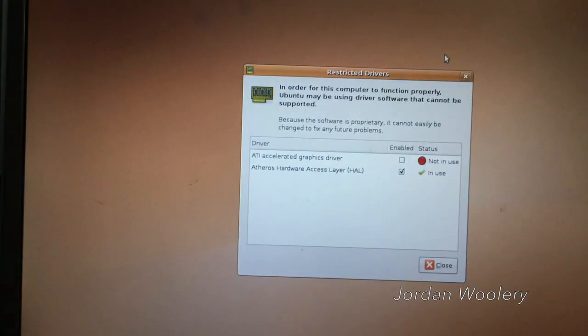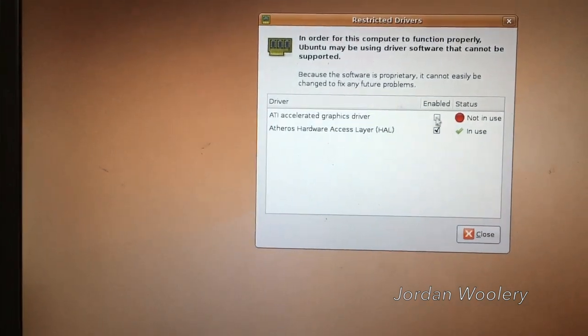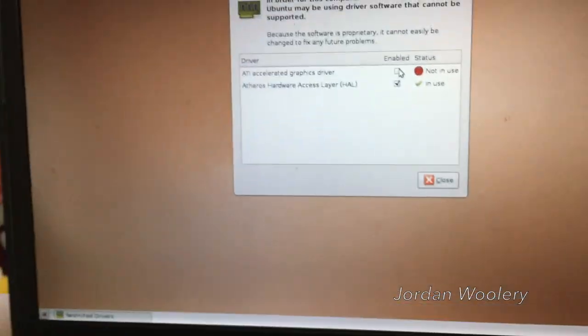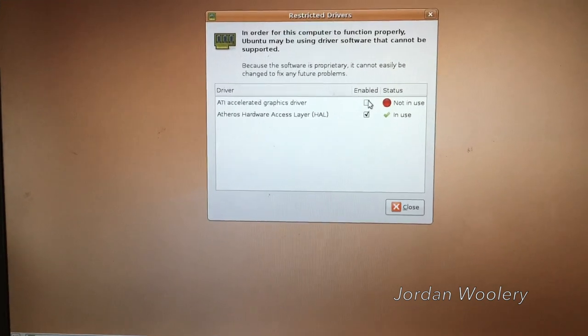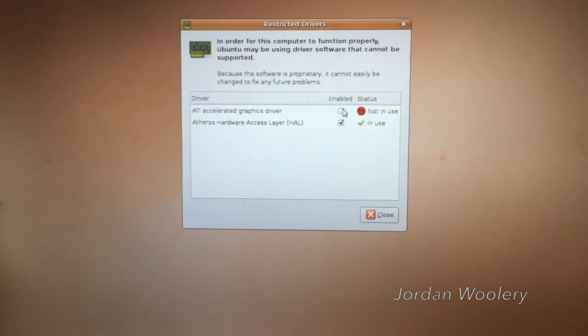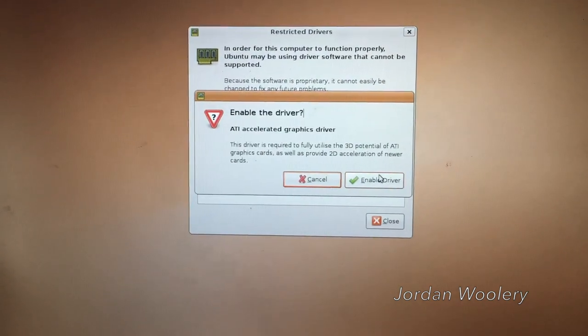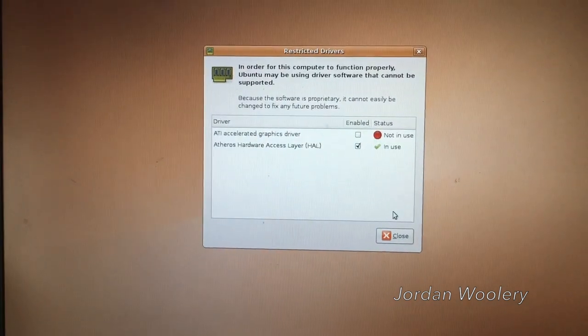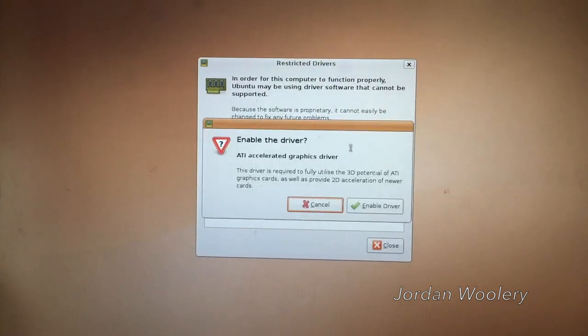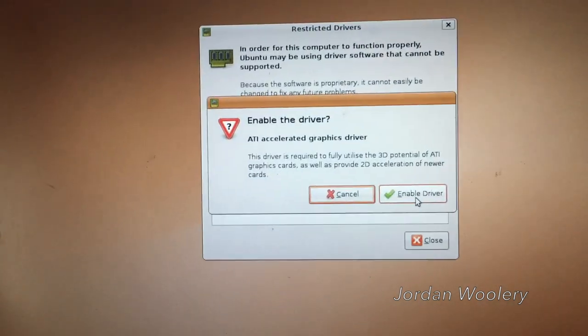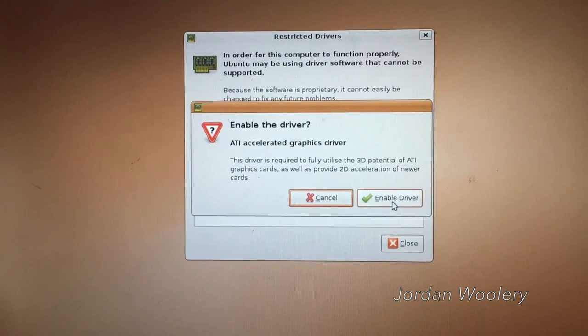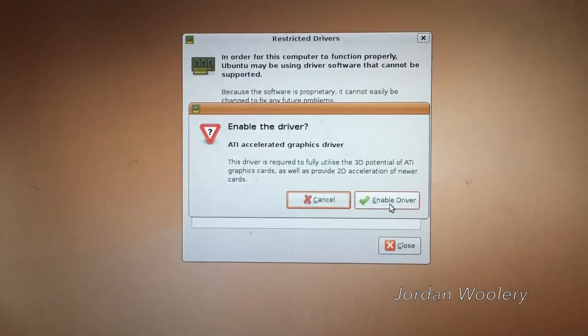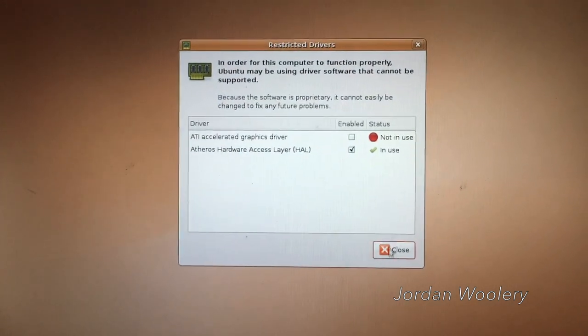So this is one of the utilities. I'm going to type in my password. That talks about restricted drivers as I mentioned earlier. As you can see this machine has an ATI graphics card. In this case on the T42 it has a Mobility Radeon 9800 I think it is. So it's obviously needing to be enabled. So let me try turning that on. And we'll see what we can do here. Did I press enable? I did enable. Driver is required to fully utilize the 3D potential of ATI graphics cards as well as provide 2D acceleration of newer cards. Enable it. It's not enabling it for some reason. I don't know. I'm not going to worry about it for this particular video.